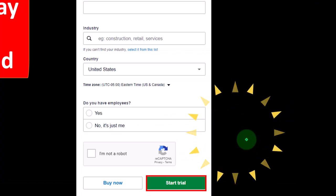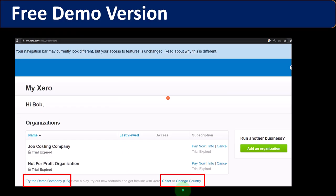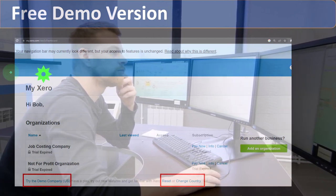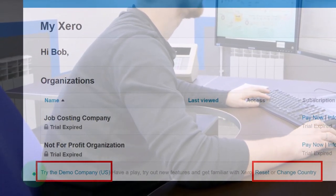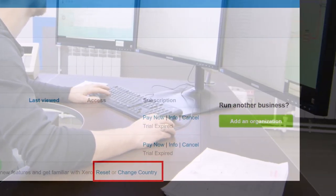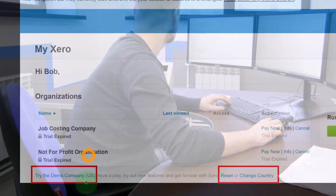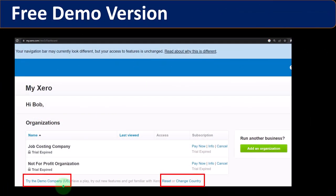When you add an organization, you have the 'Buy Now' option or the 'Start Trial' option — that's where the trial period is started. For the demo version, the process is similar: once you're in your dashboard, you have the option to add an organization on the right, and the demo version is listed below, remembering that the demo version already has data in it.